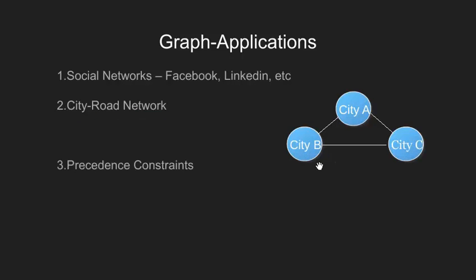Precedent constraint problem refers to situation wherein there are certain prerequisites that need to be followed. An example for it could be in your college. Your college may issue constraint that in order to have course B, you need to pass course A, making it a prerequisite for course B.